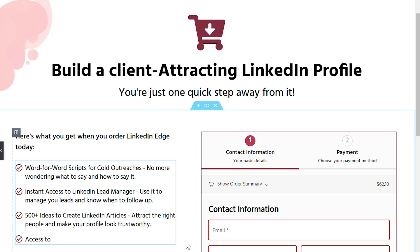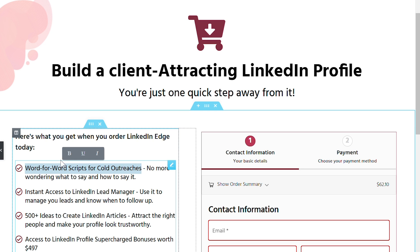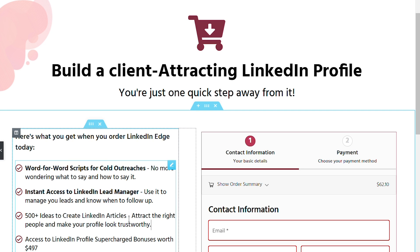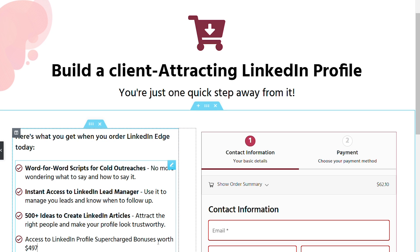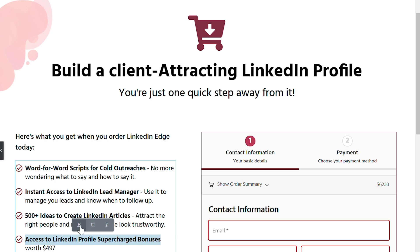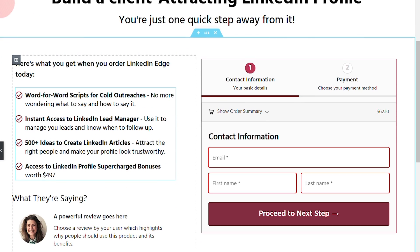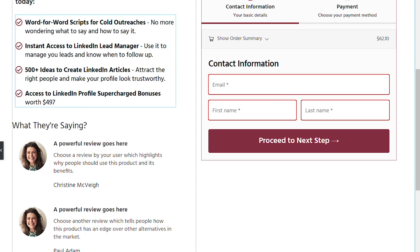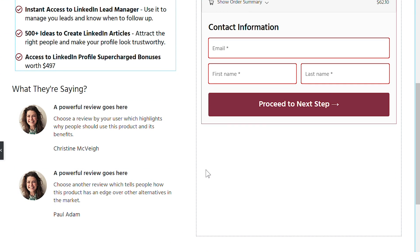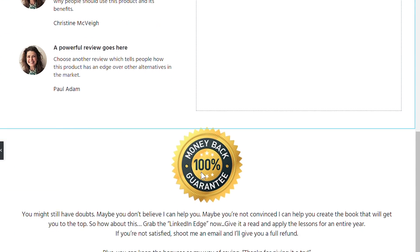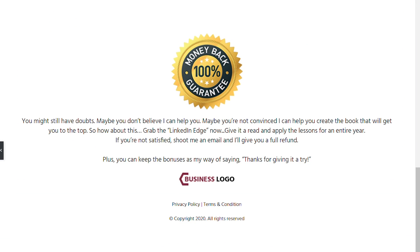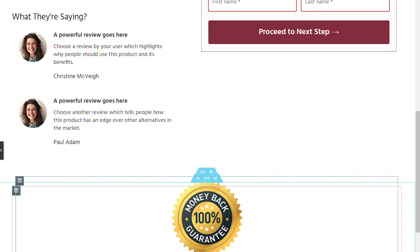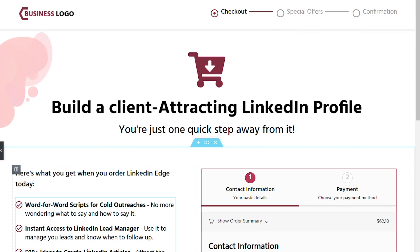Finally, access to LinkedIn profile supercharged bonuses worth $497. So again, we're logically convincing them that you know what, you're not making a deal which makes you look bad. You're actually making a pretty damn smart deal. Only at $69, you're getting bonuses worth $497 which is crazy. Now you can add testimonials to the section below it. You can add your guarantee and that's the final close. This is it. Your page is now ready to convert your visitors into customers.